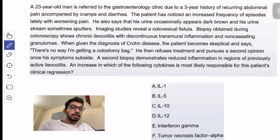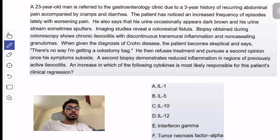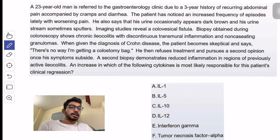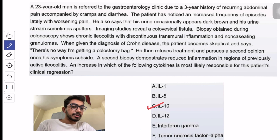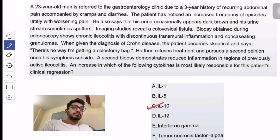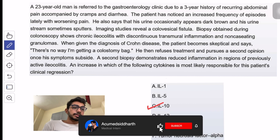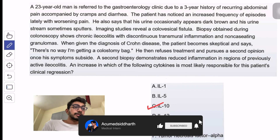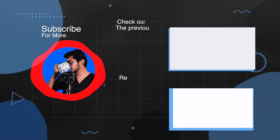What they're essentially asking us about are the anti-inflammatory cytokines, which are IL-4, IL-10, and TGF-beta. I think only IL-10 is given here, so it's a very straightforward question. You should know which are the anti-inflammatory cytokines and which are the inflammatory cytokines.